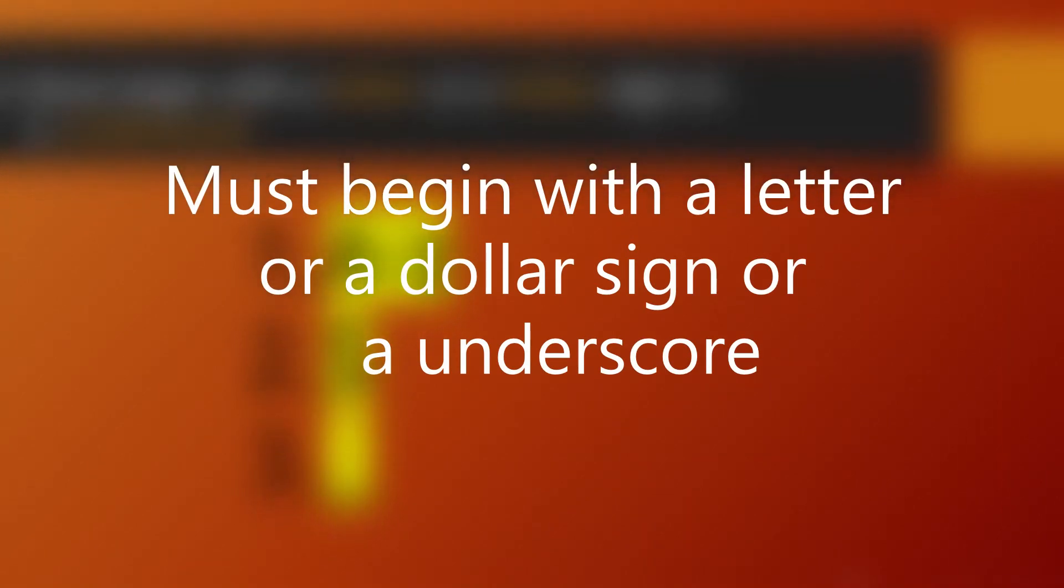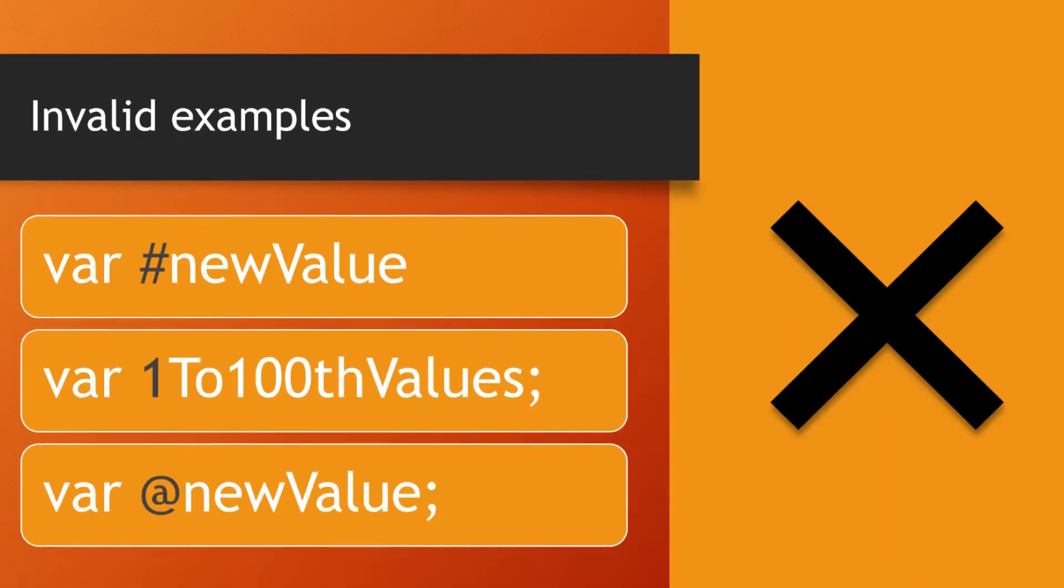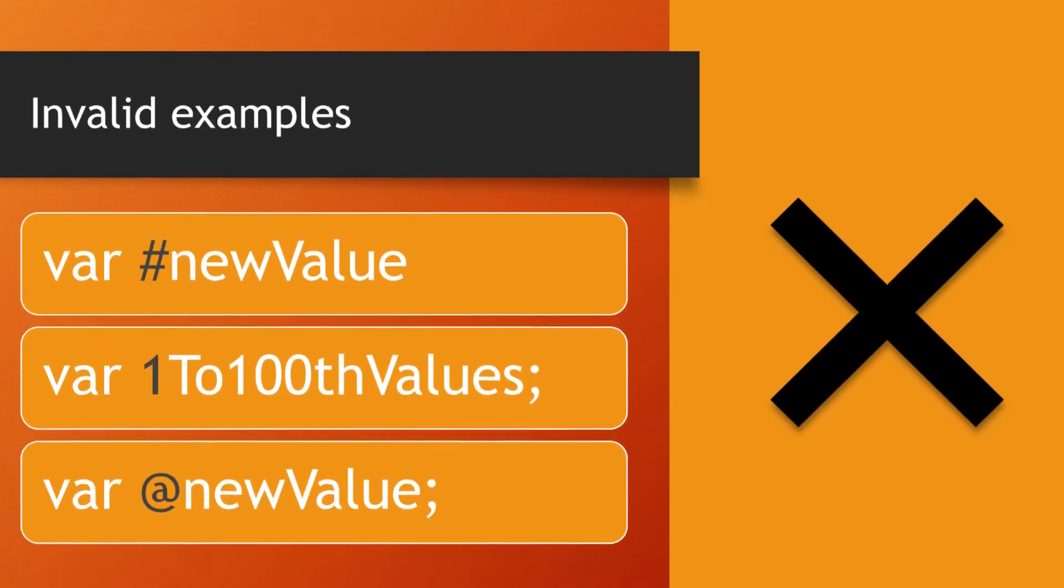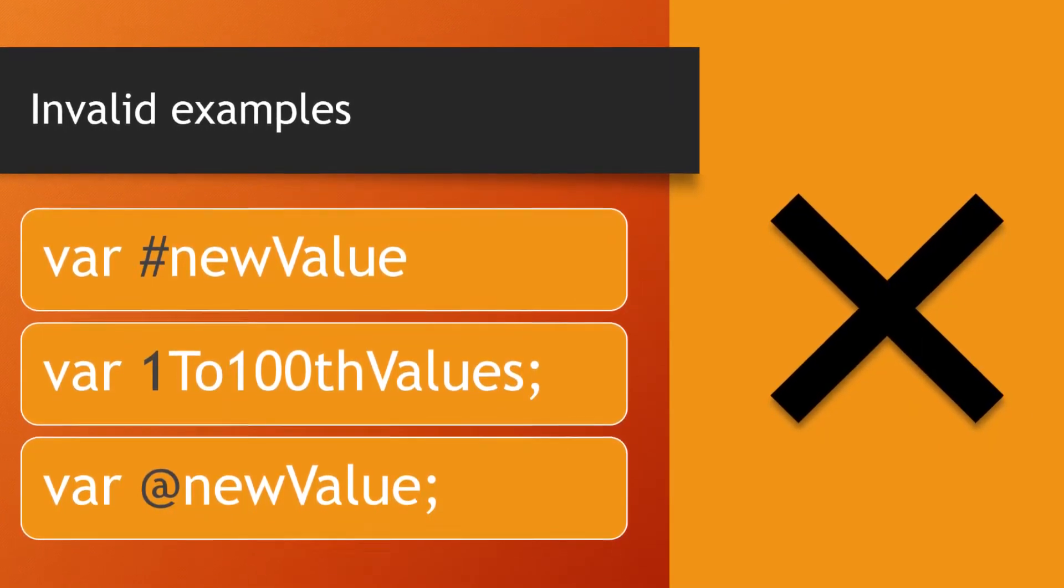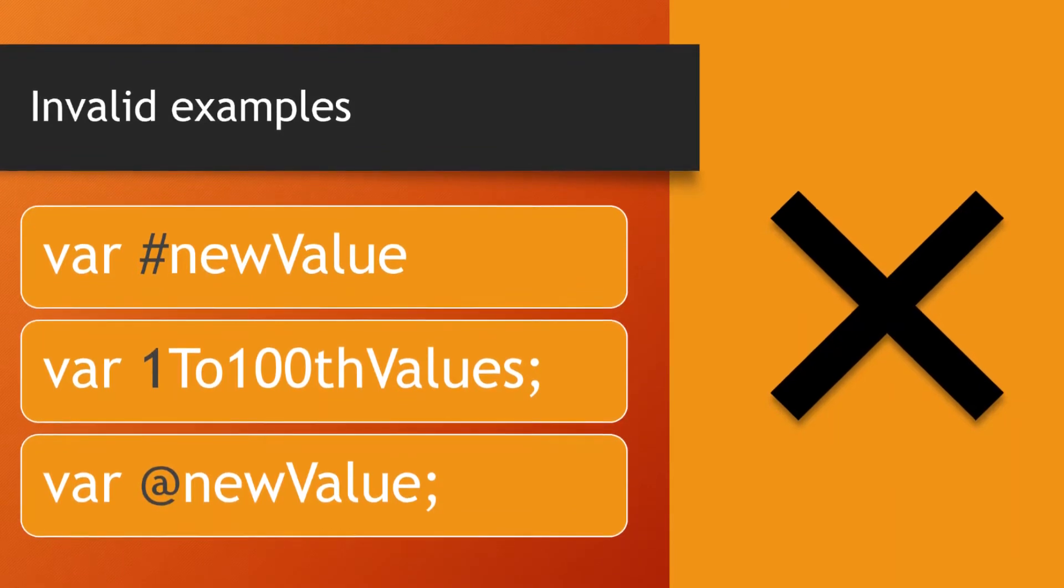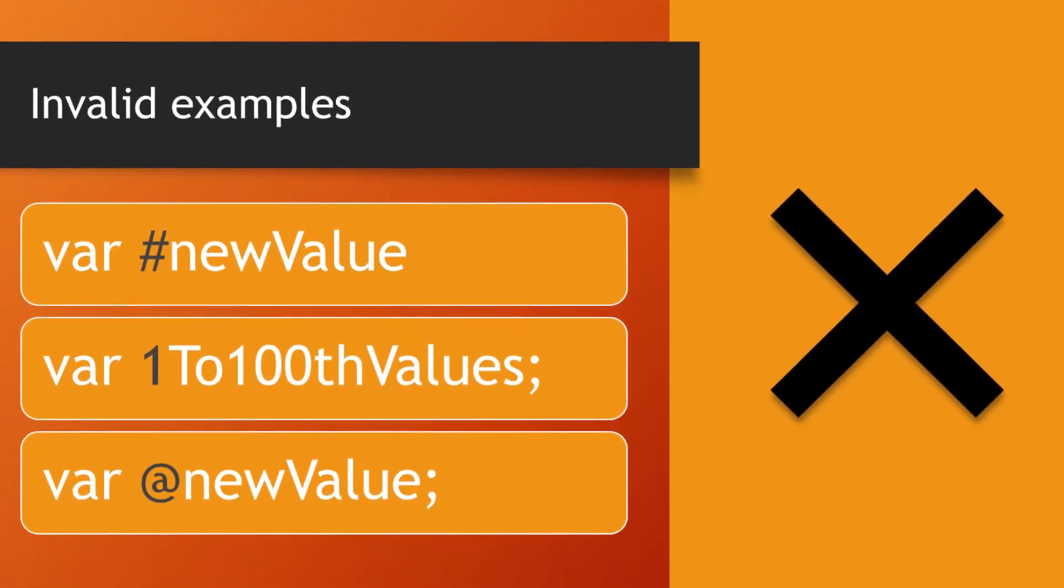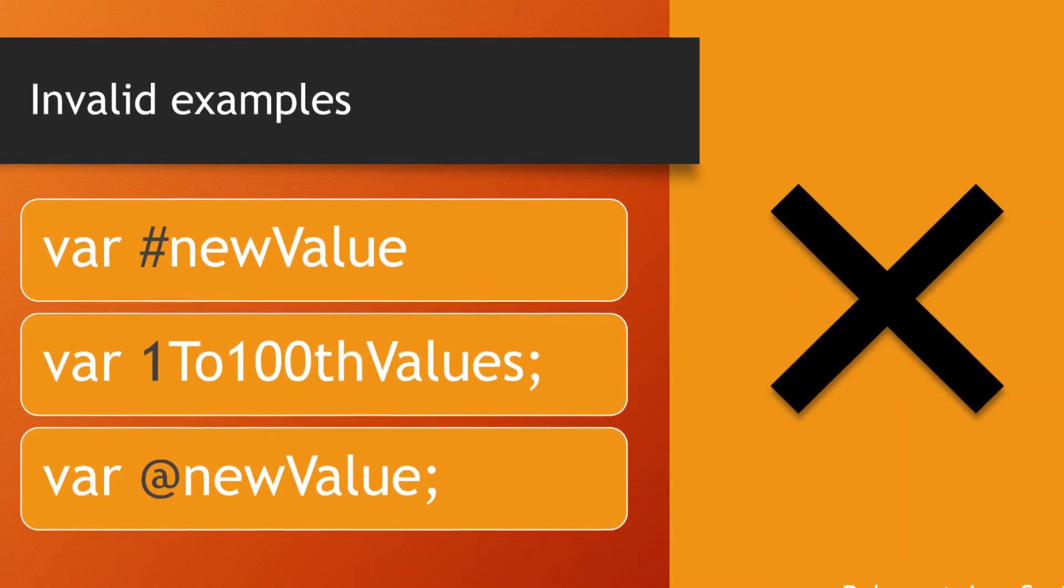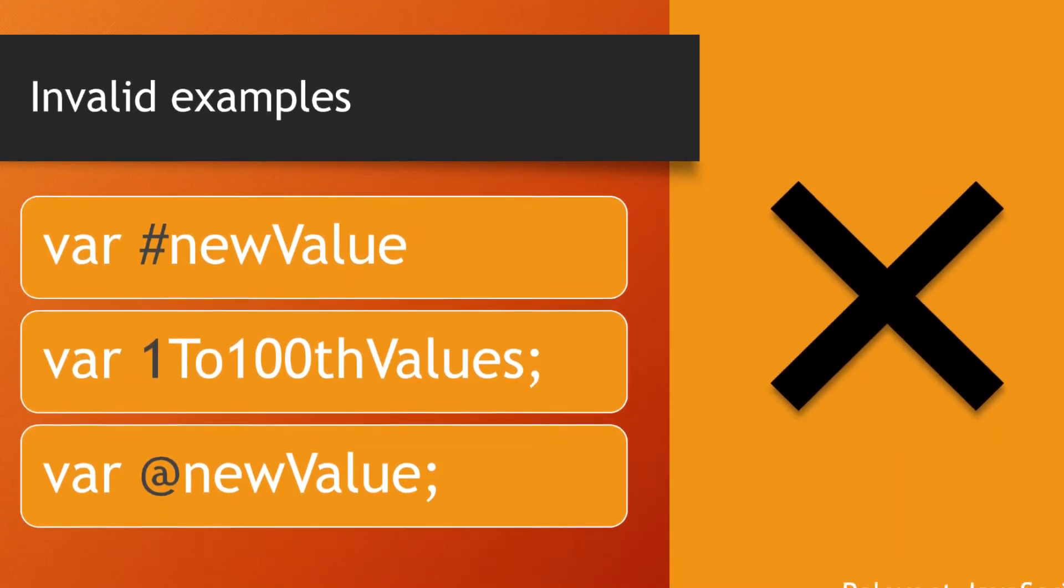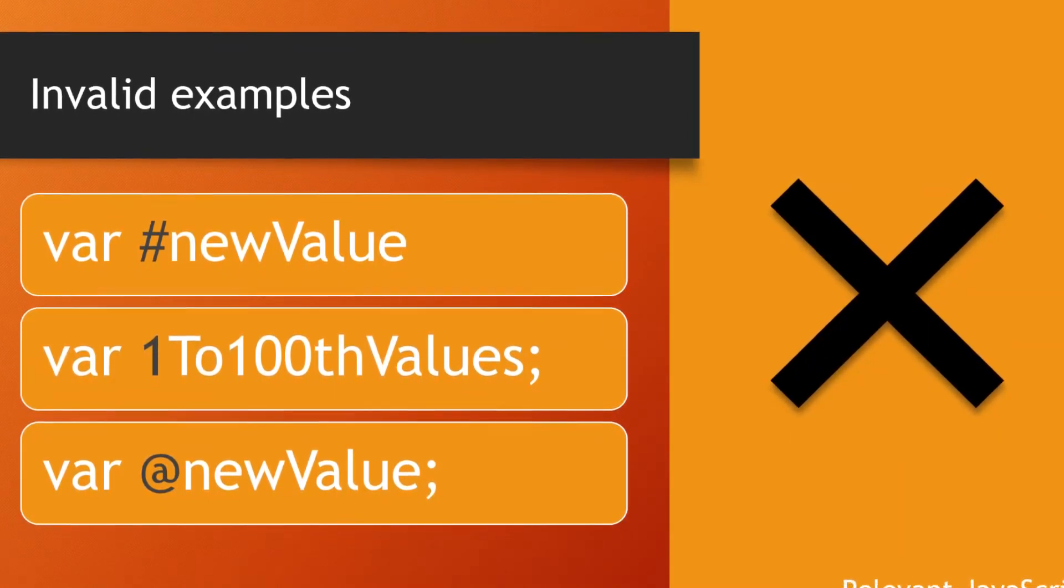Some invalid examples: #newValue contains a hash sign at the beginning that is not allowed. The 1To100thValues contains a digit at the beginning that is not allowed. And @newValue contains a special symbol at the beginning that is not allowed.